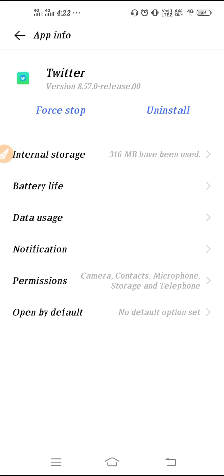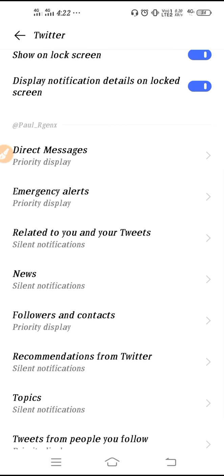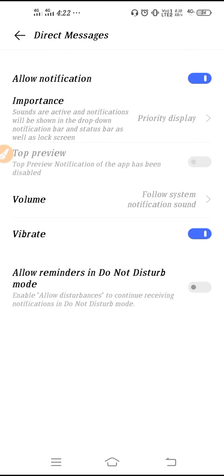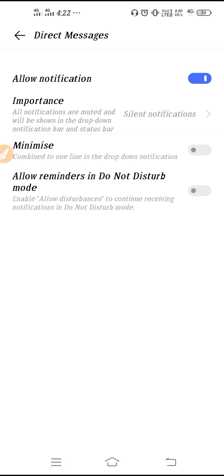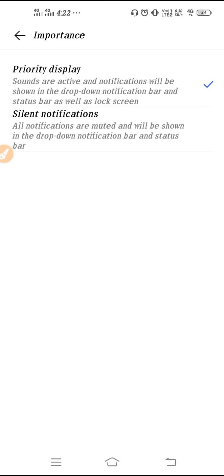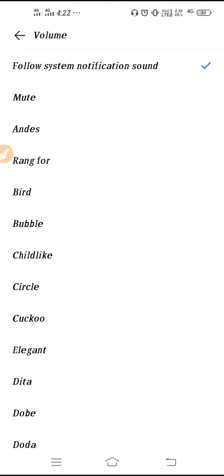Now go to Notifications and check your notification settings. Make sure to allow notification settings. Then go to Direct Message settings. Set your sound setting from here — if the notification sound is off, turn it on. Go to Importance, set it on Priority display.